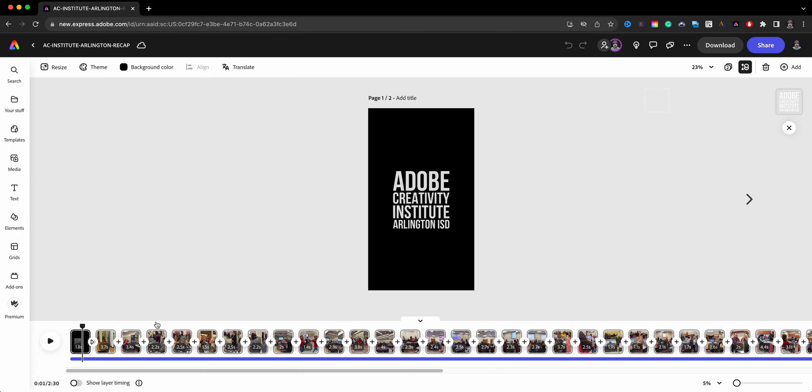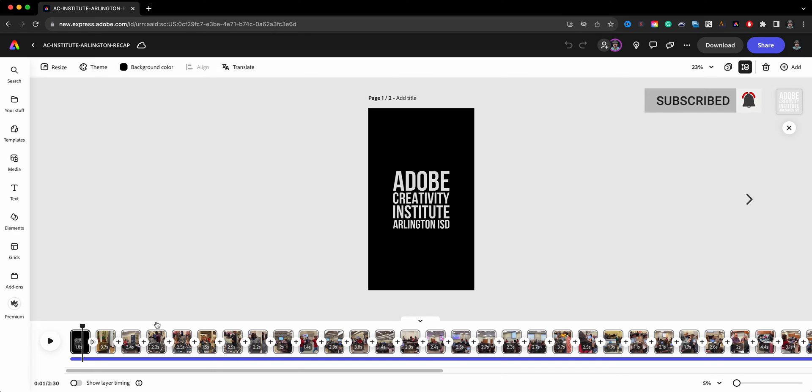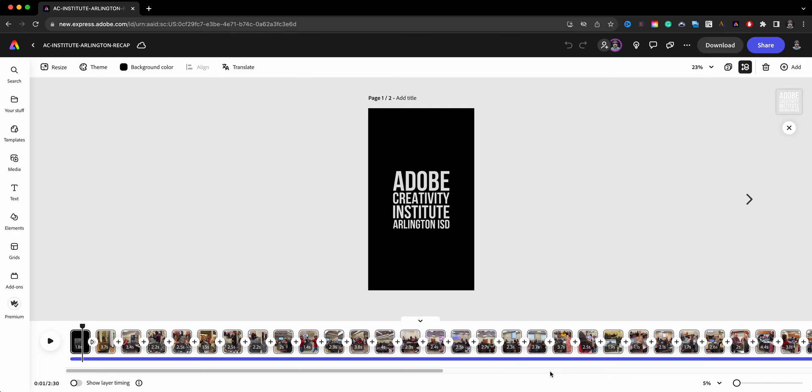If you're interested in getting started with video, I have a video on that you can check out. I'll have it in the description below. But right here, I'm going to share with you about trimming these. Now some of these clips are actually longer than the time that you see here. For example, we got 3.7 seconds. I try to keep all of these around the same amount when I'm creating these recap videos.